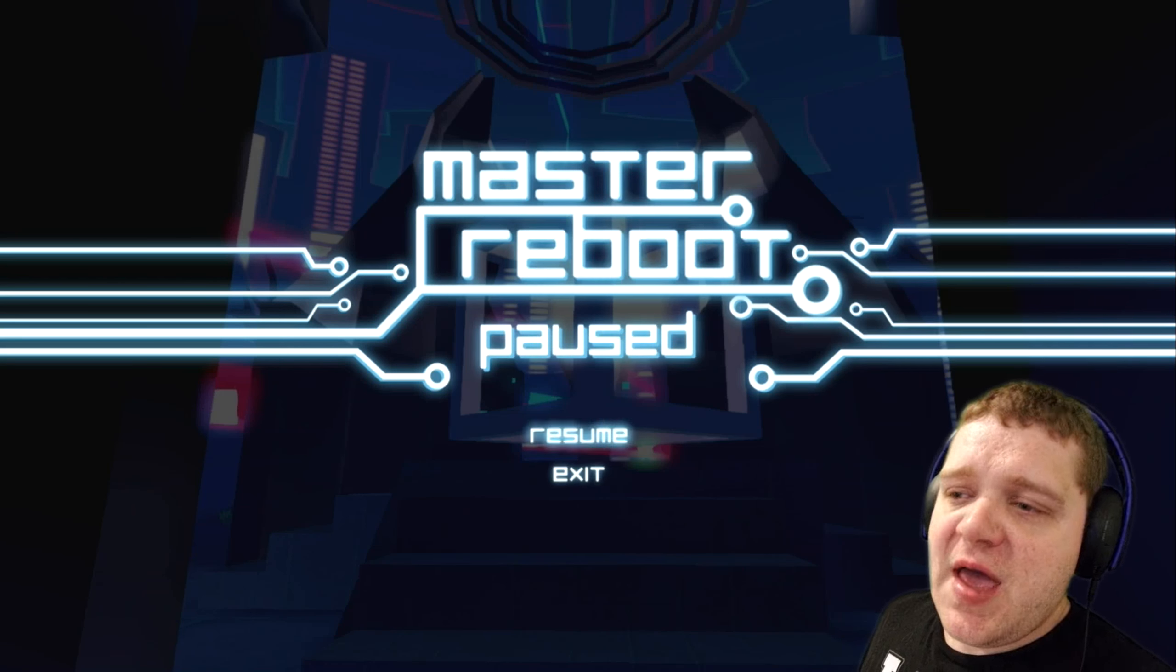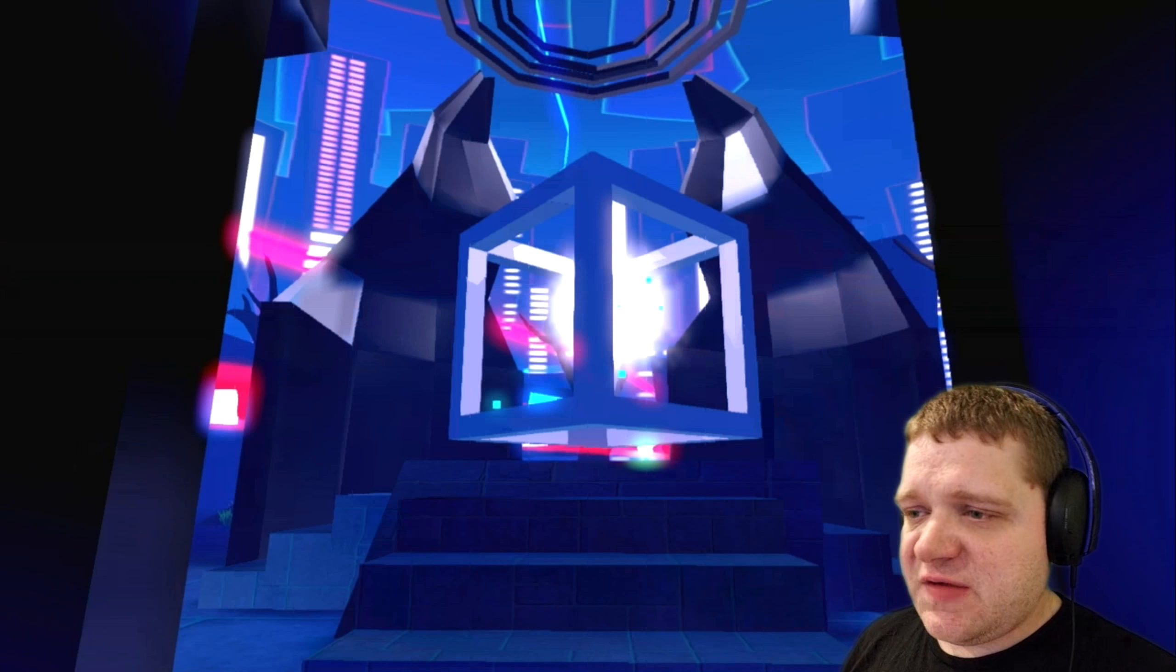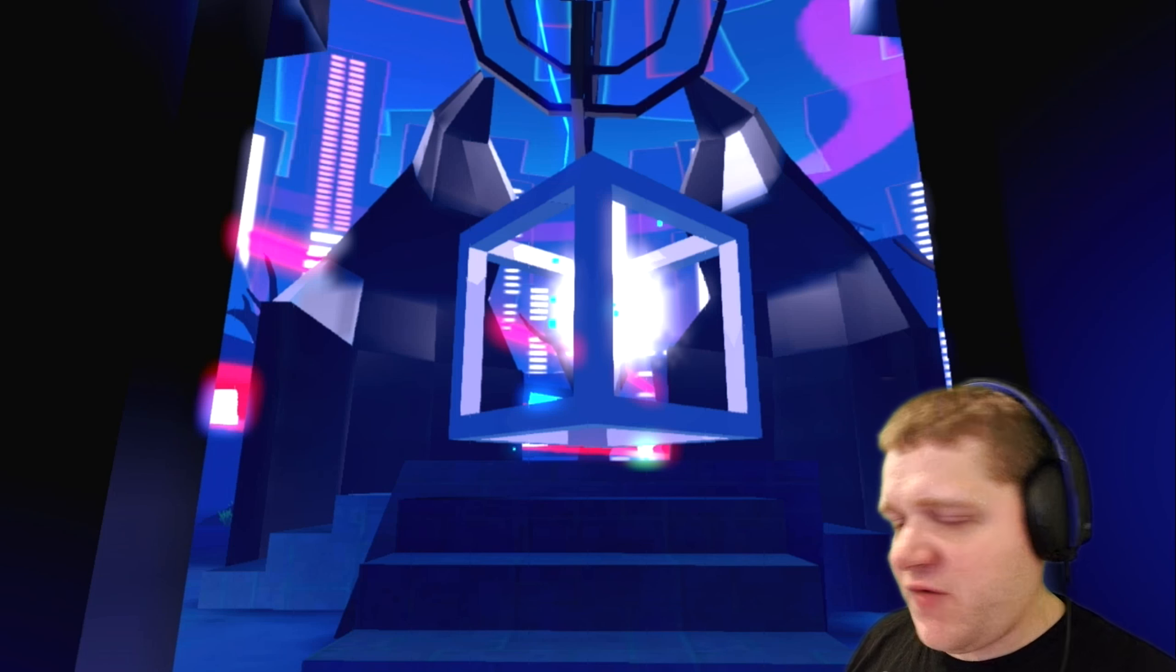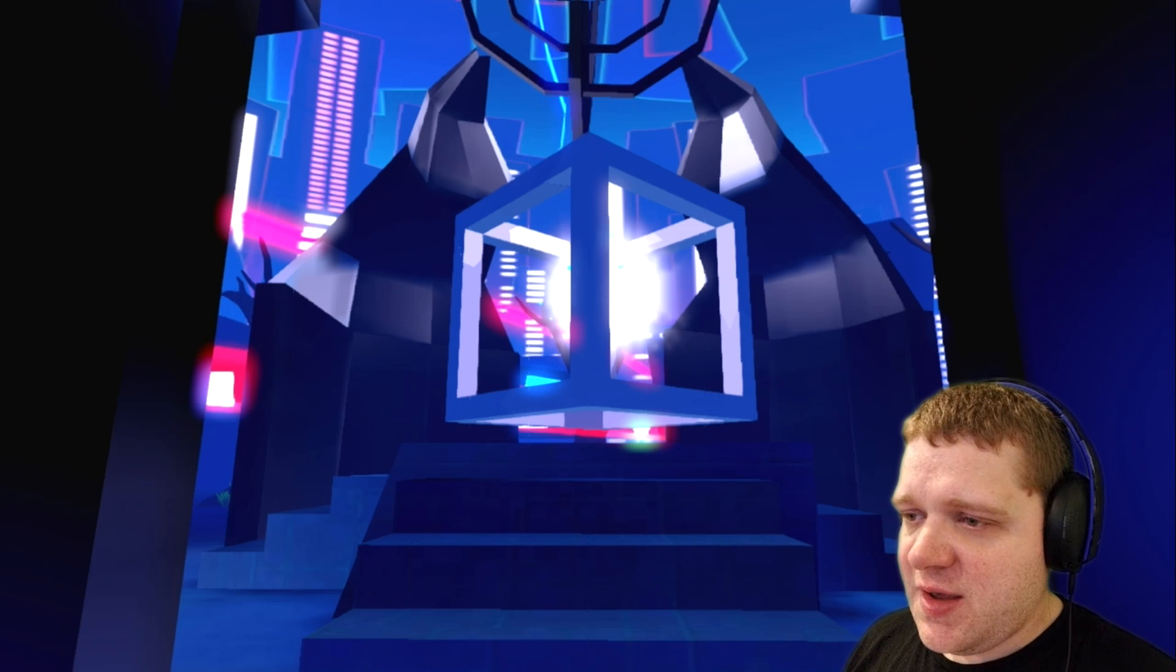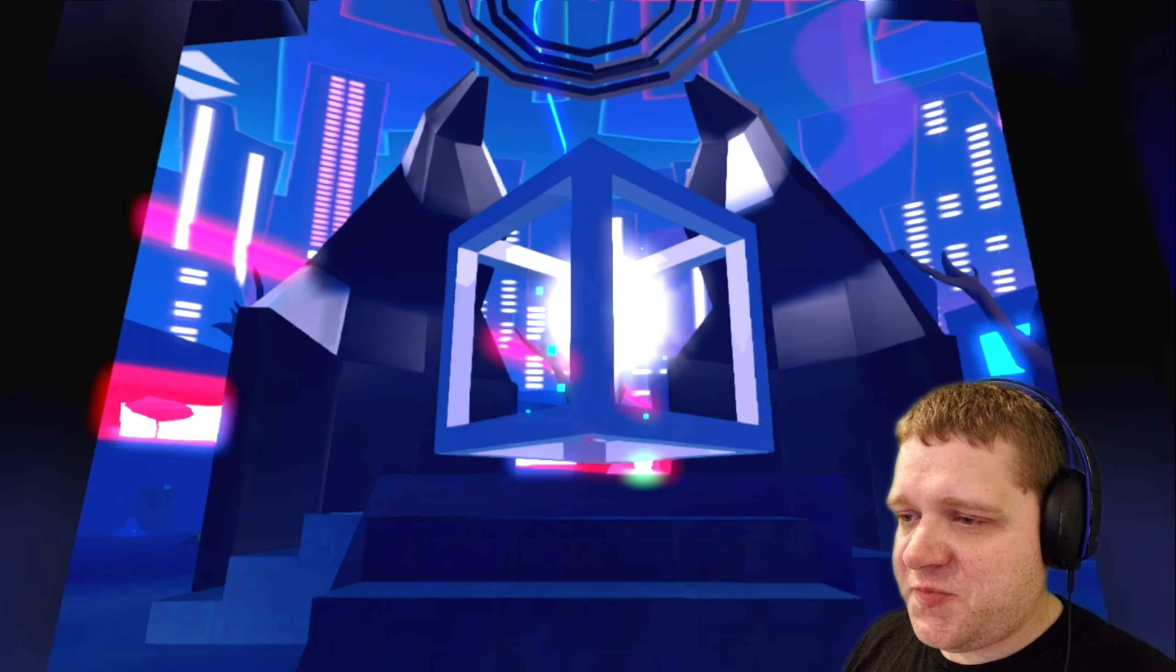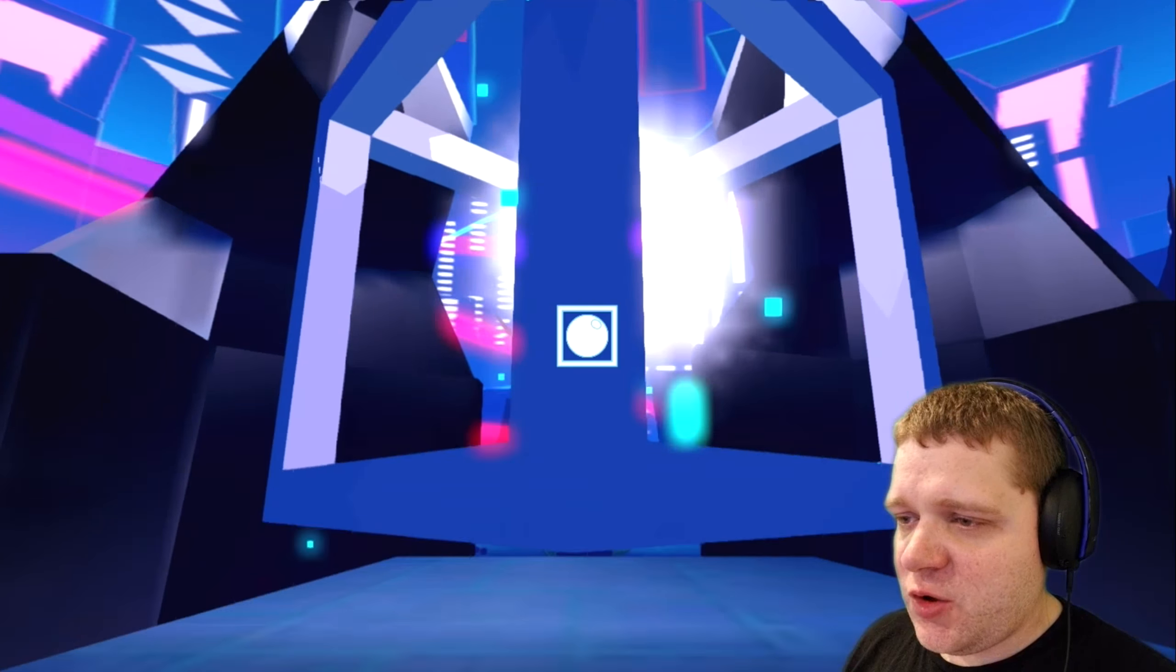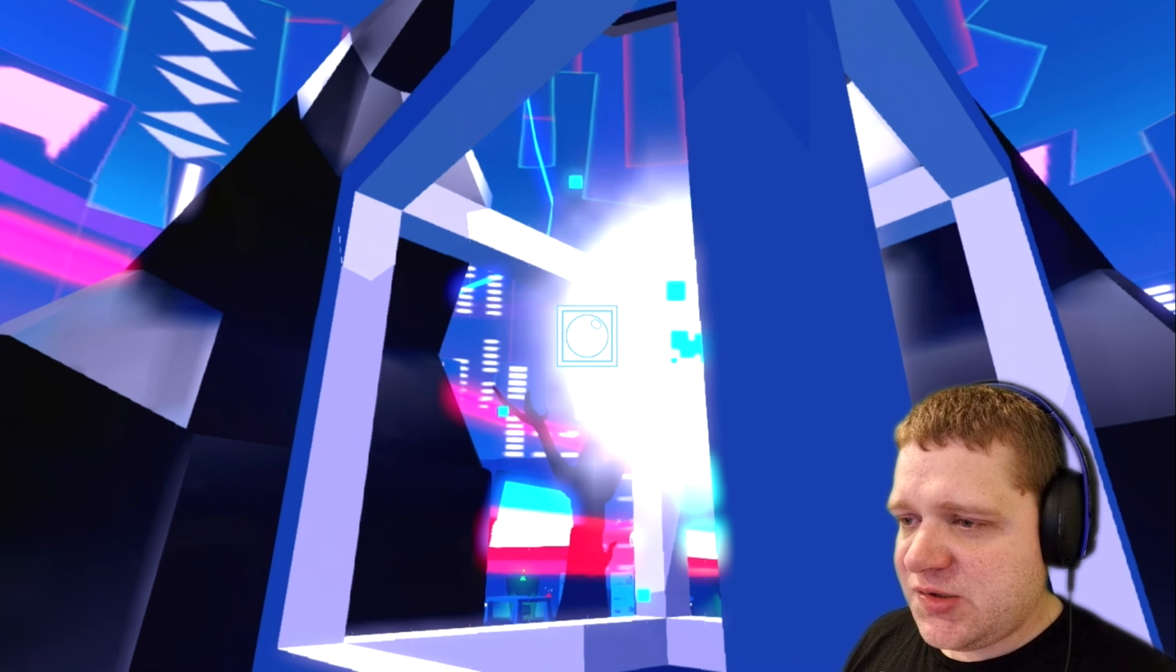Hello there everyone, my name is OverSoul, this is OverSoul Gaming, and welcome back to Master Reboot. And I believe this is the final level because we've done all of the doors in this area and now this big cube finally opened up.